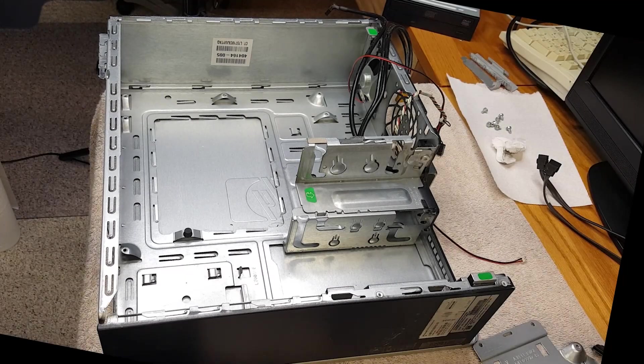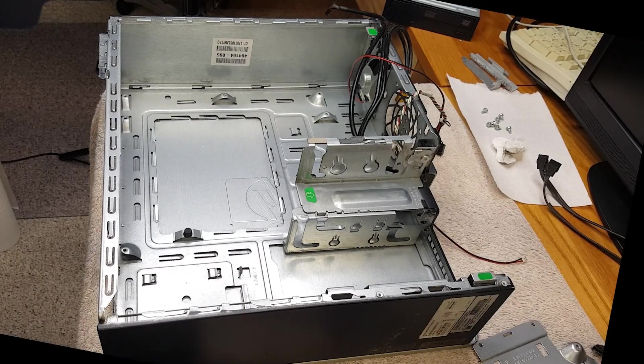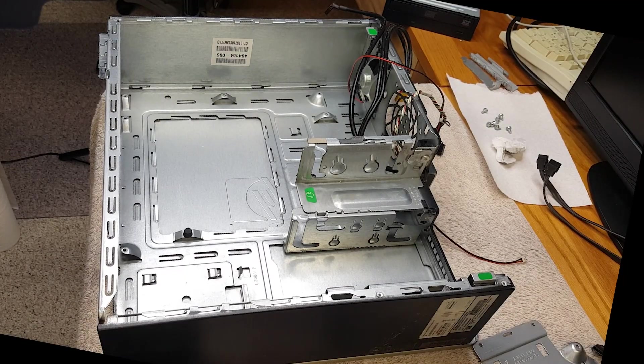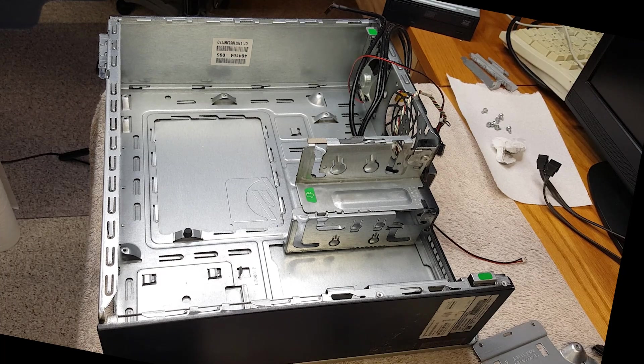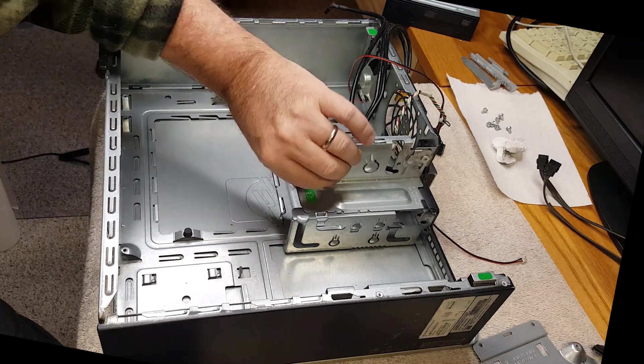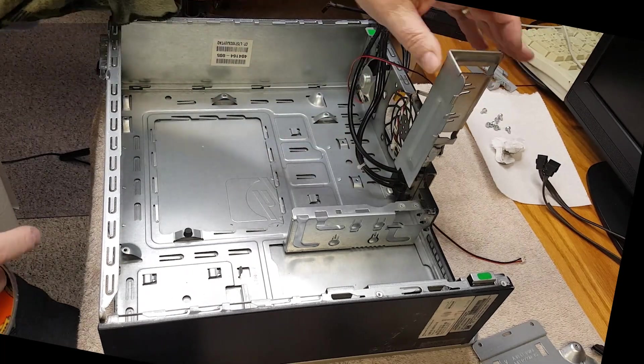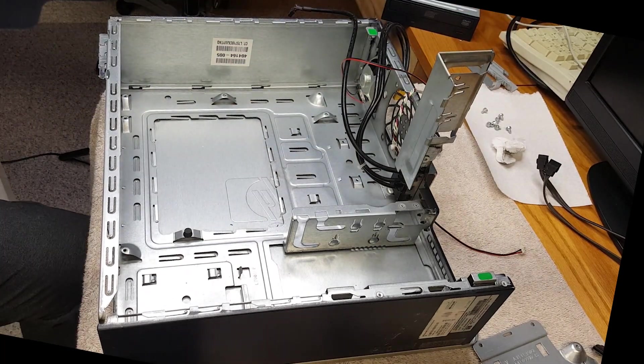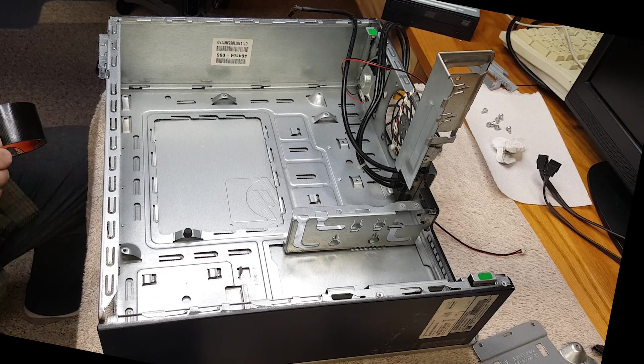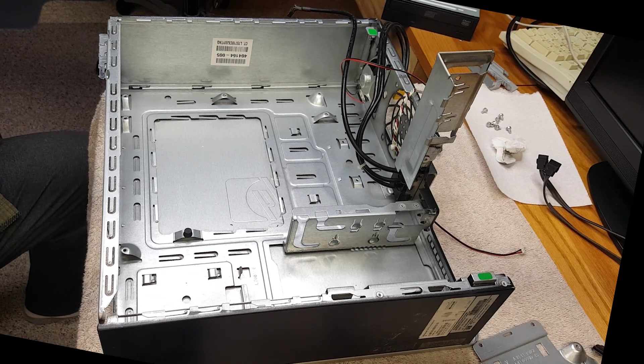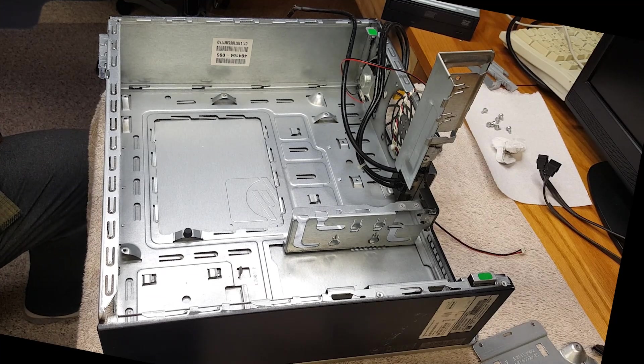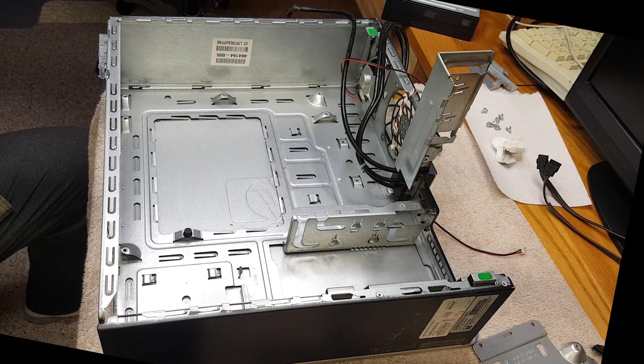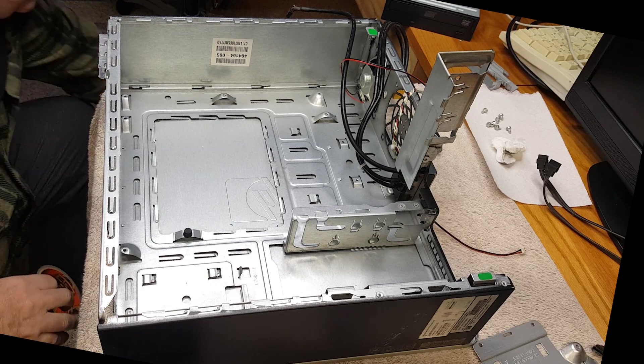Friends, this is where things began to go south. The case is cleaned and stripped out. Now I'm going to try and figure out how to place this motherboard in this BTX case with the existing standoffs and screw points.